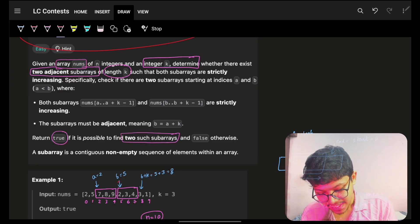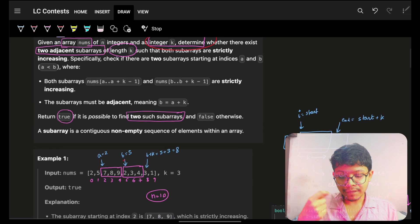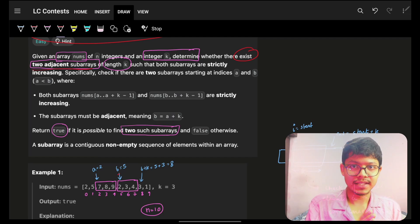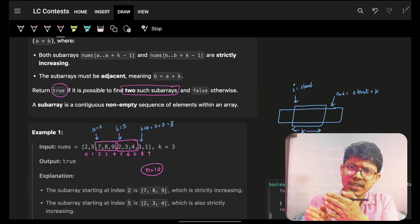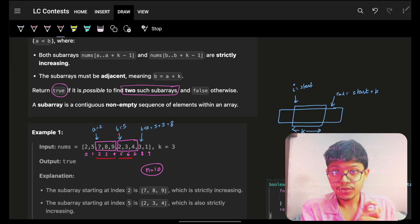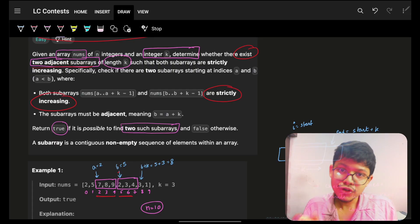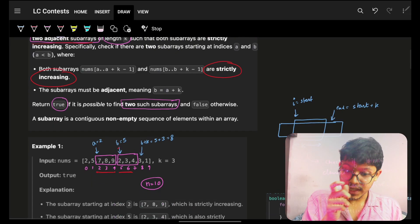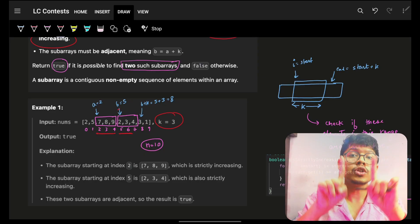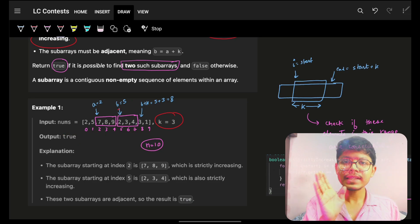The problem says that you are given an array nums and an integer k. You have to check if there exist two adjacent subarrays — an array of consecutive elements. These two subarrays should also be consecutive to each other, and both subarrays should be strictly increasing with a length of k. If you can achieve that, simply return true.